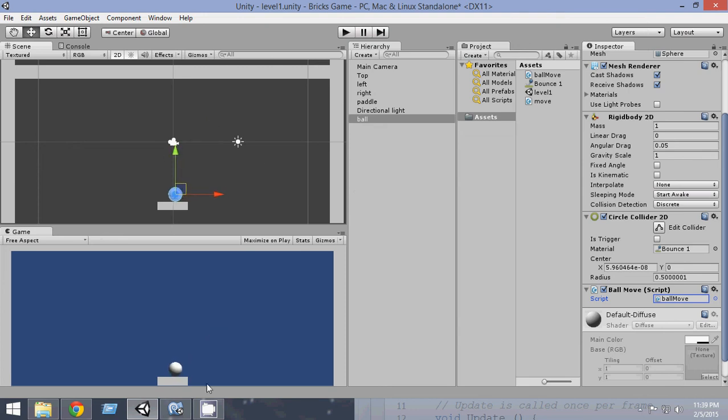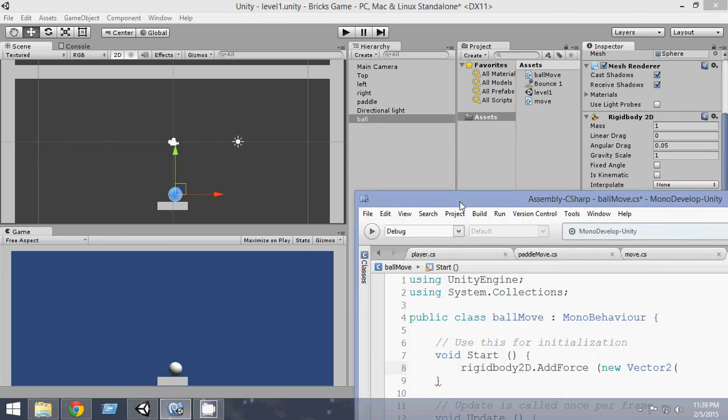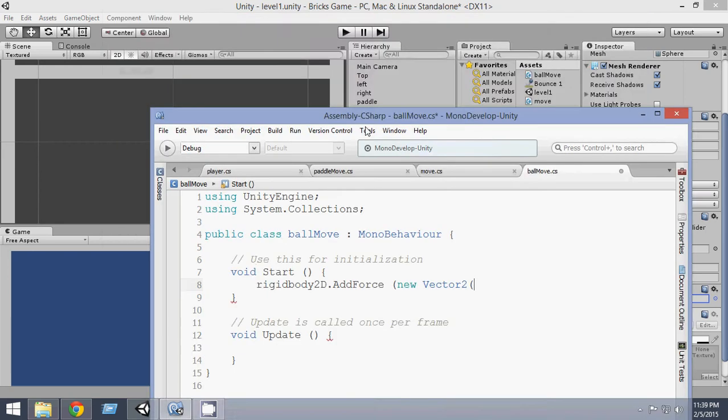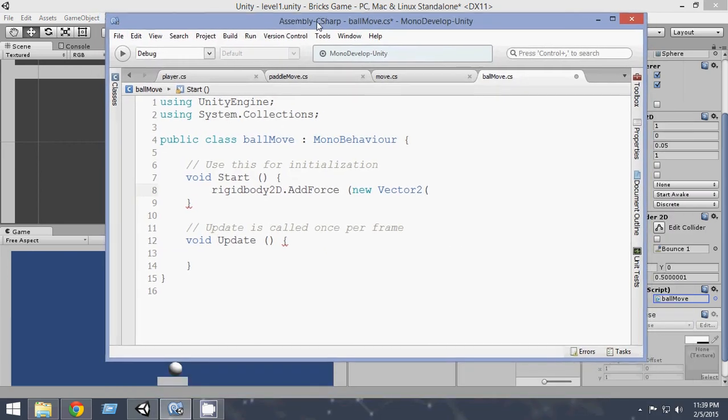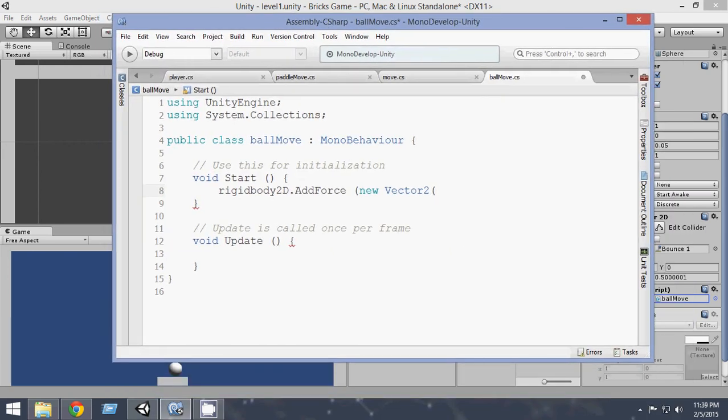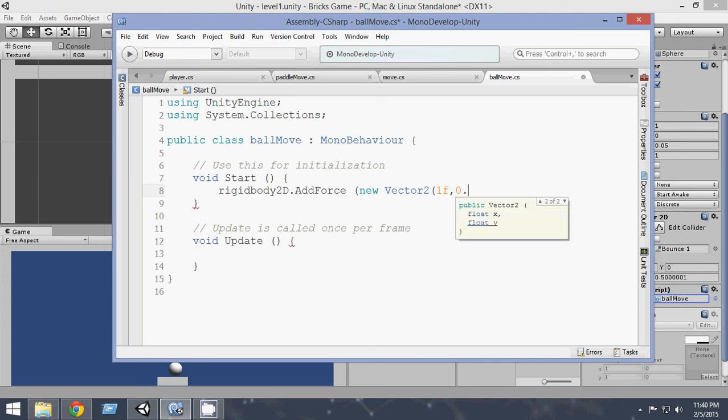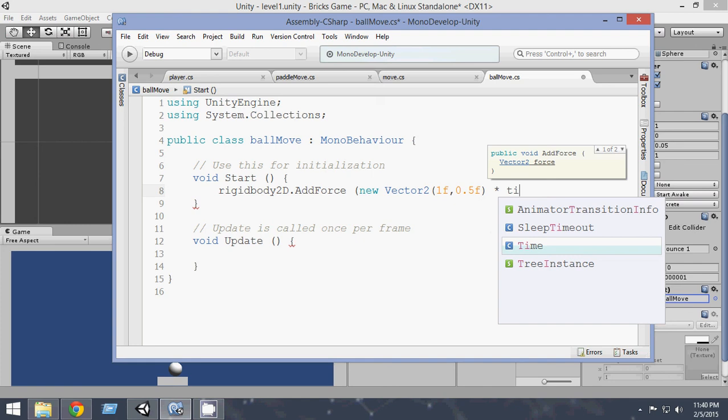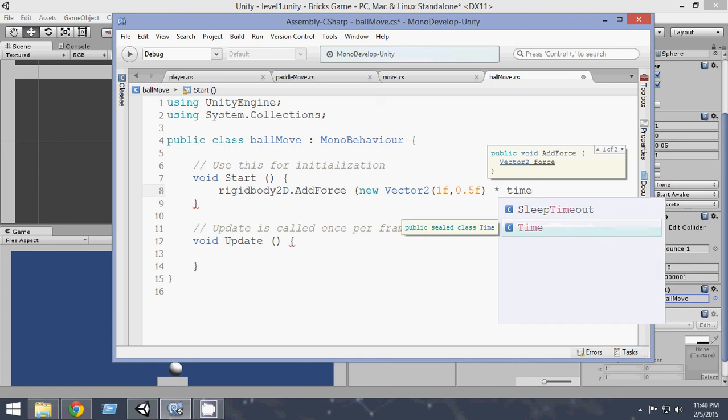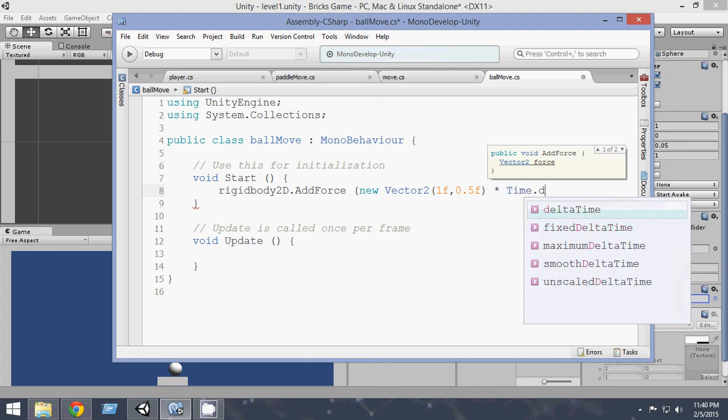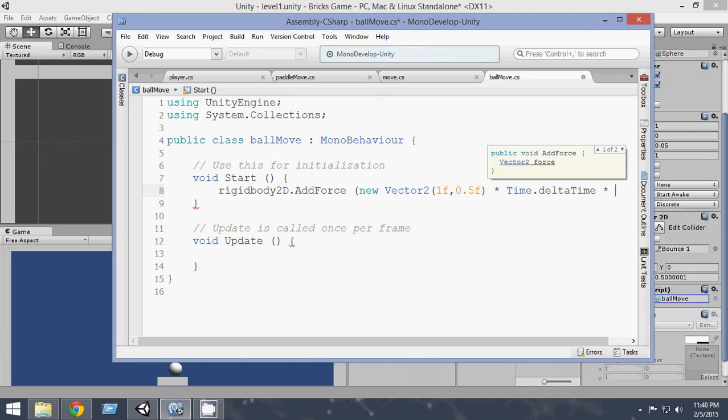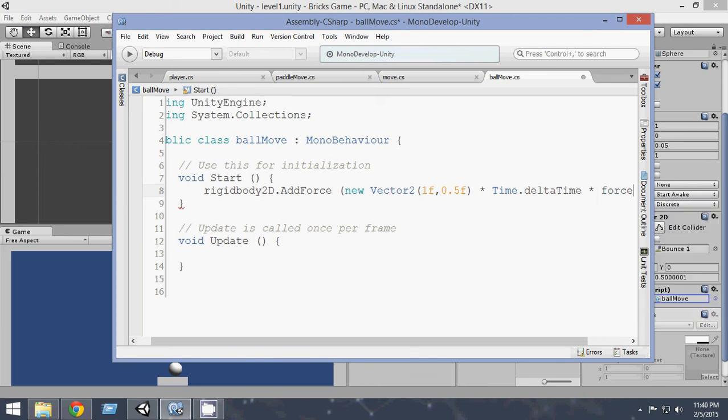So that is why we want to add some force in the X axis and also some force in the Y axis. So for the X axis, let's write 1f, and for the Y axis, let's write 0.5f. So this is the direction in which we want to apply the force. Now, let's multiply it by Time.deltaTime and also multiply it by a force.